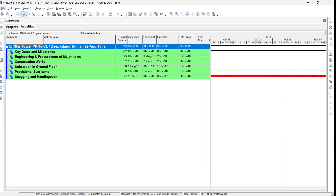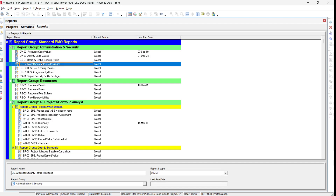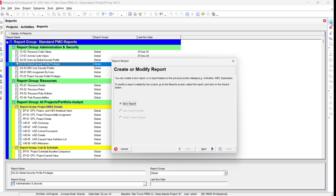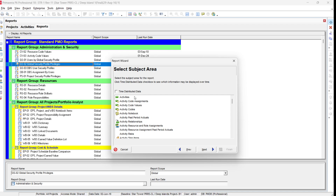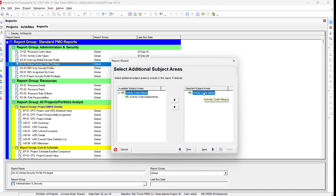Alternatively, to copy activity codes from Primavera P6, we can use the Report function. Go to Reports, click the plus button, and the Create or Modify Report Wizard will open. Click New Report and click Next. You will see Activity Time Distribution data — we are not looking for that, as it is for resource or quantity distribution. We are looking for Activity Code Values, so select that option and click Next.